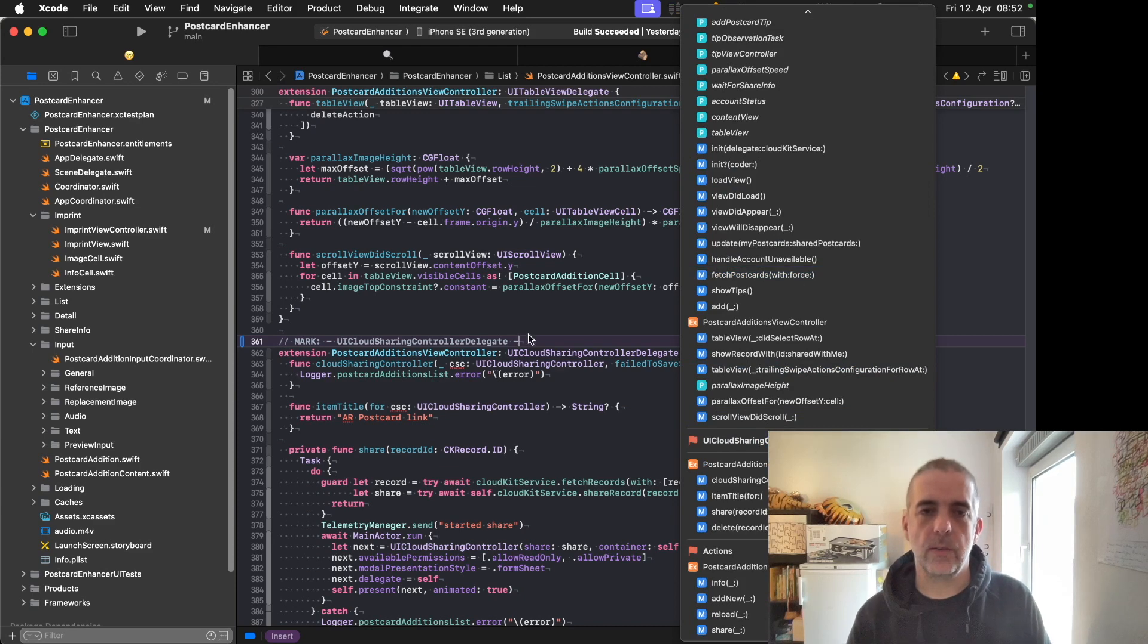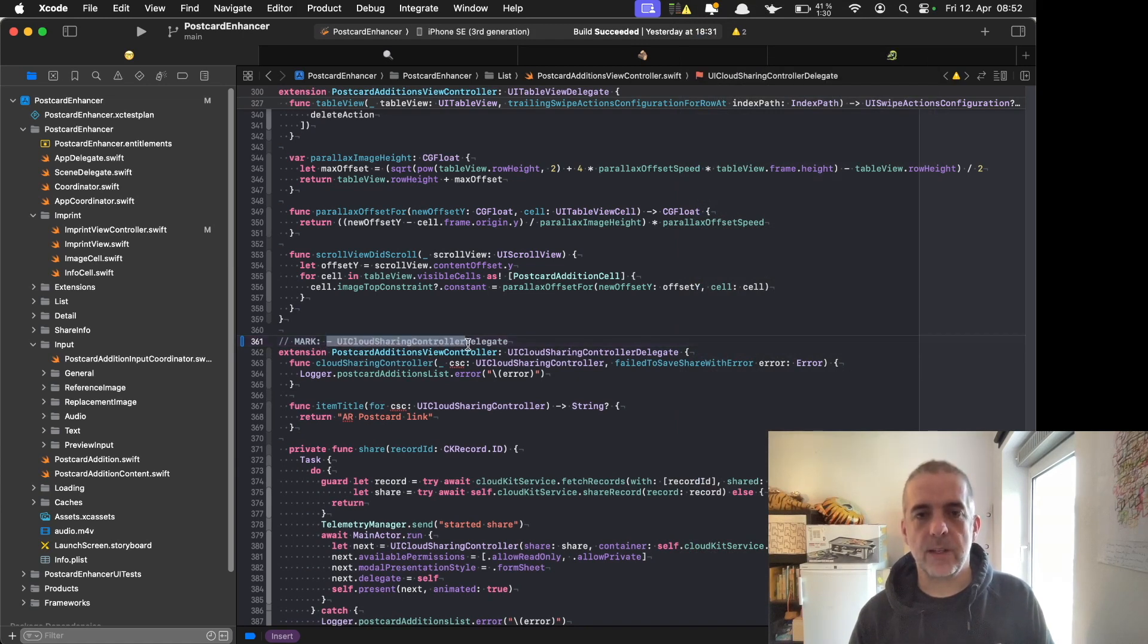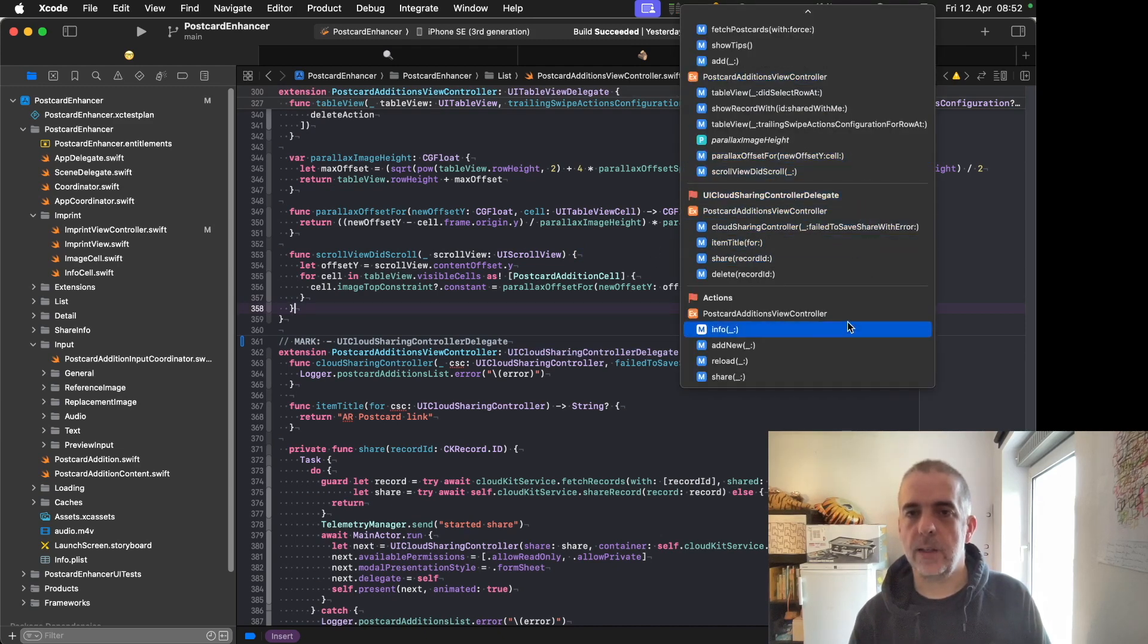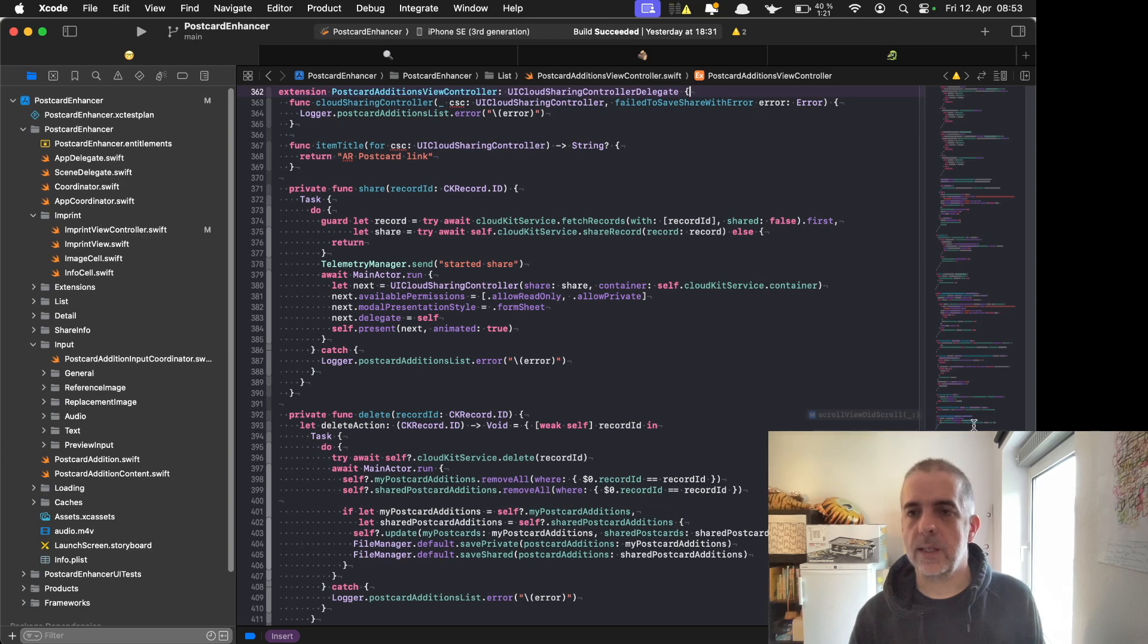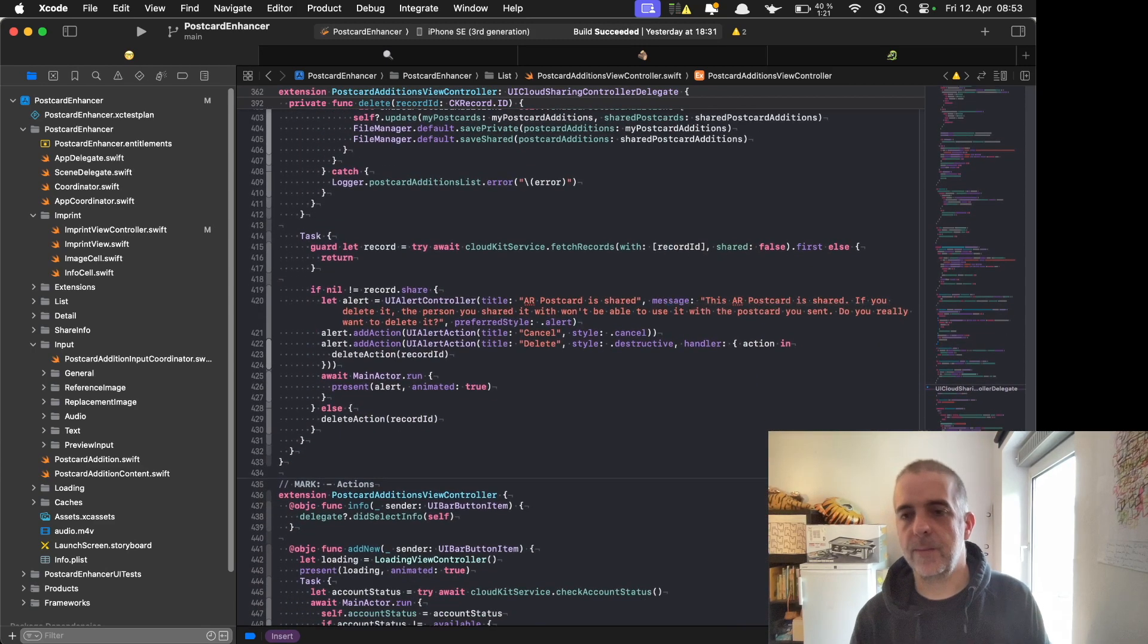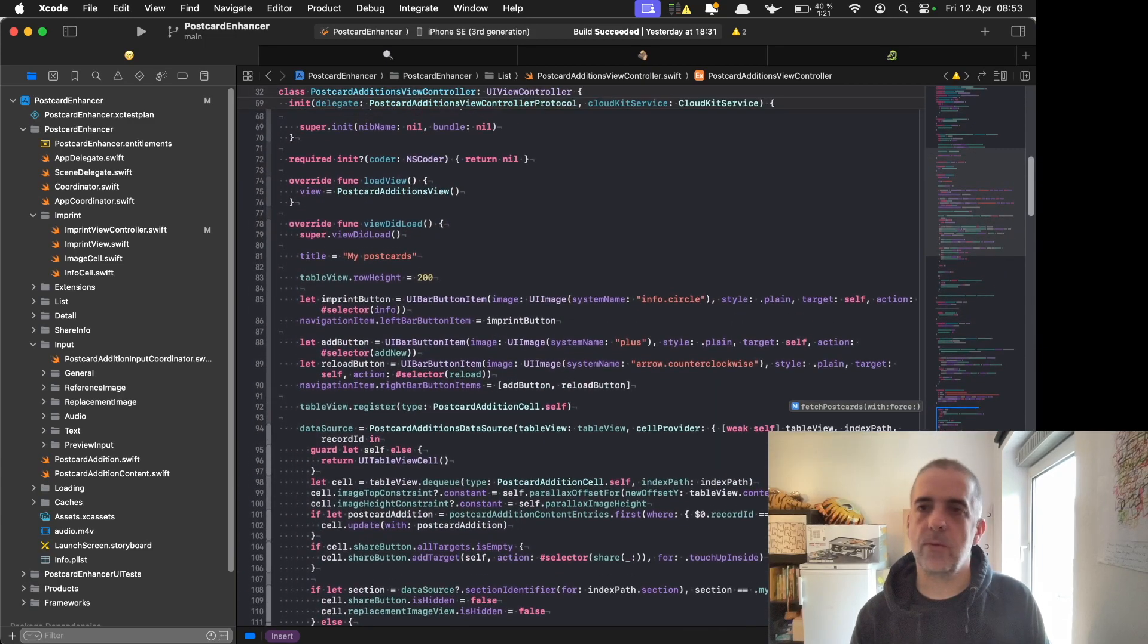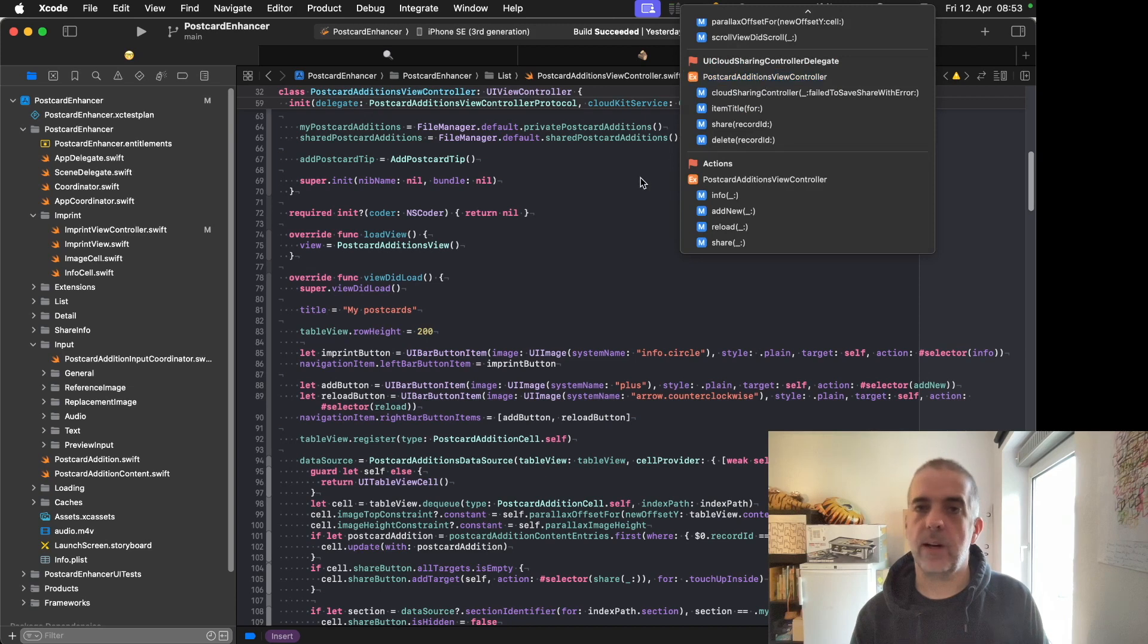Usually we just need one, because what comes after this one belongs to iCloud sharing controller delegate, and this is now marked here in my overview. I also have a mark here for actions, so I can jump between those quickly. If you happen to use minimap, you can see the same mark there in the minimap that shows you where in your code you are. These marks are very helpful in the minimap and in the quick jump while you're jumping around in this file.